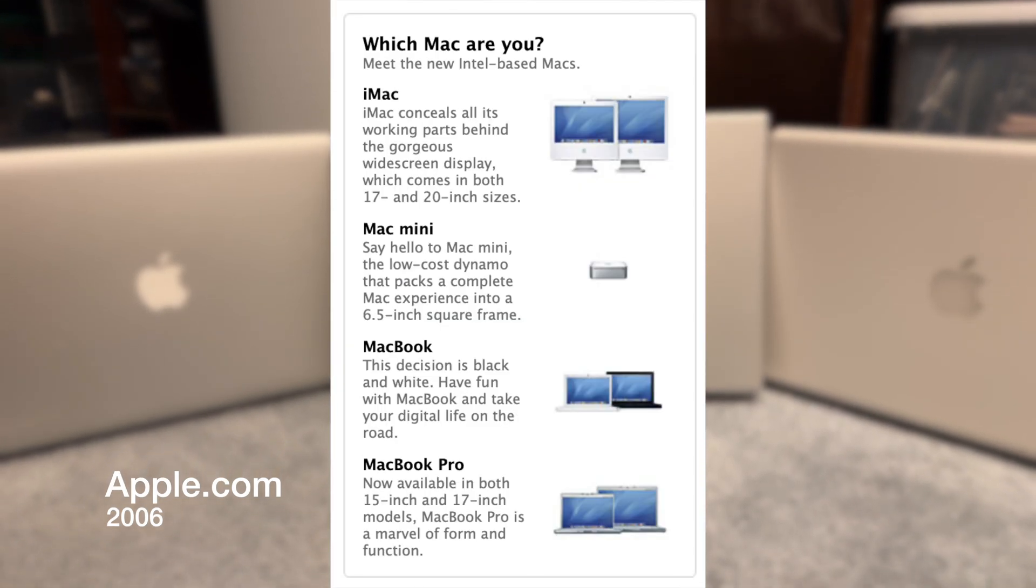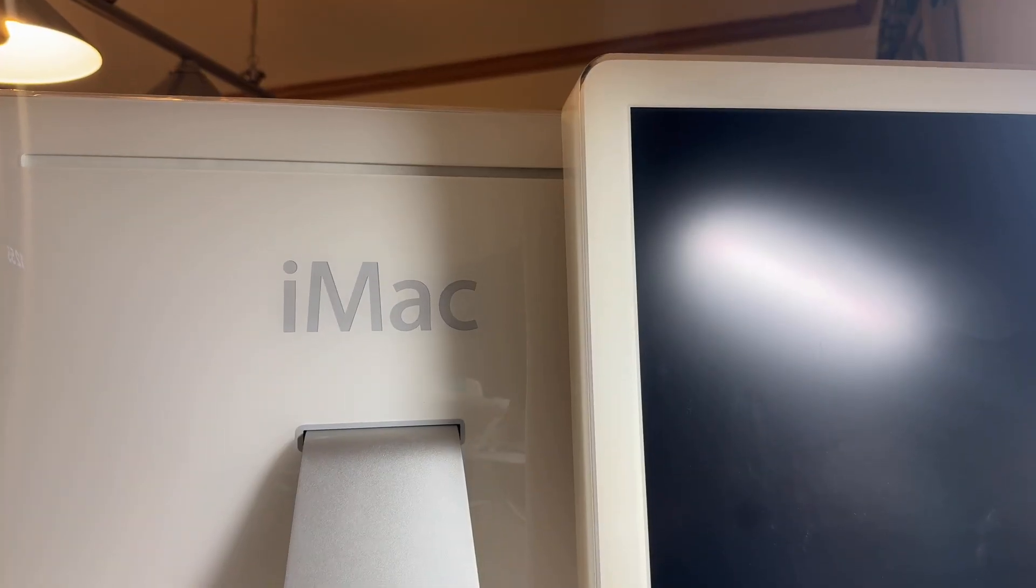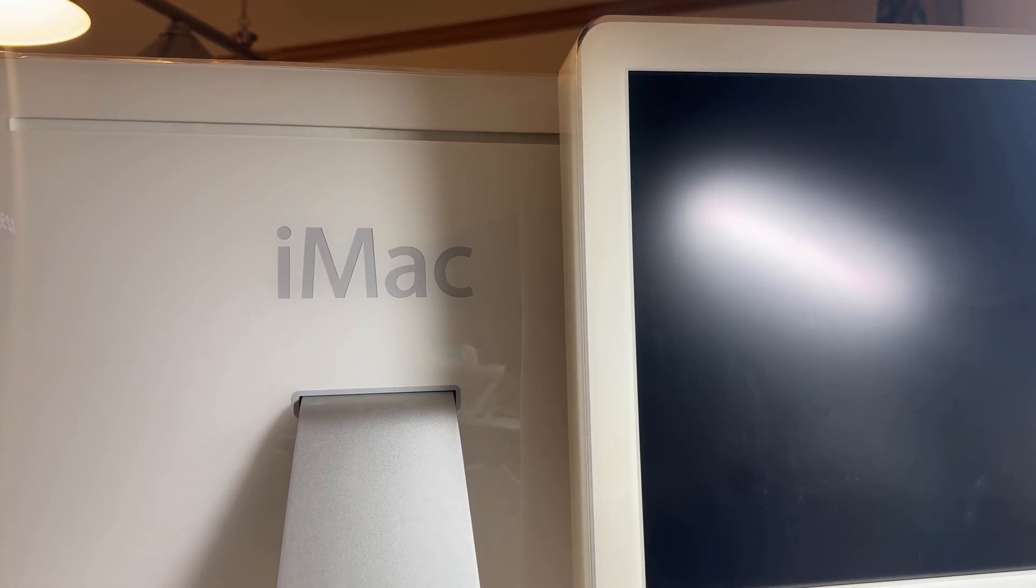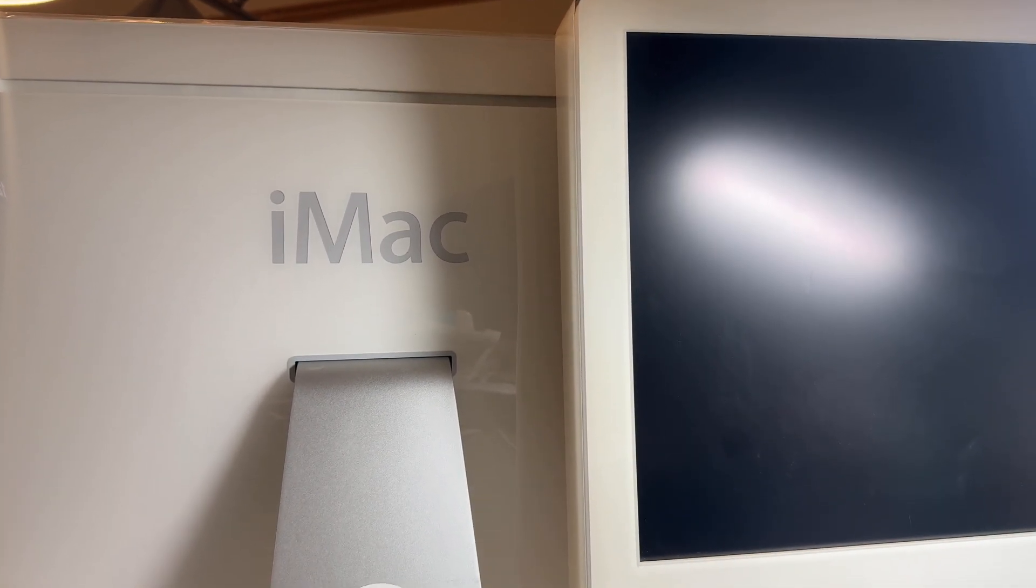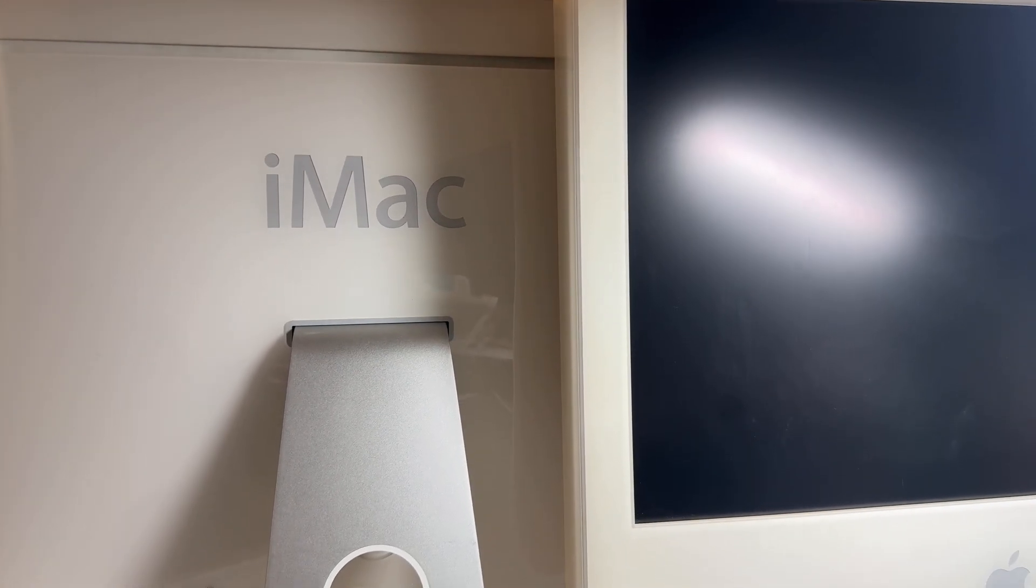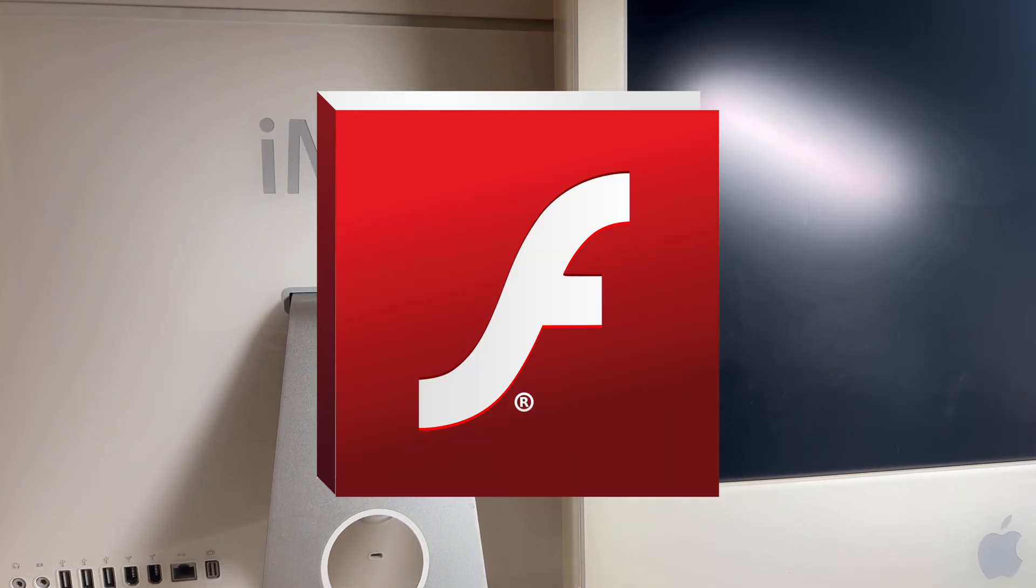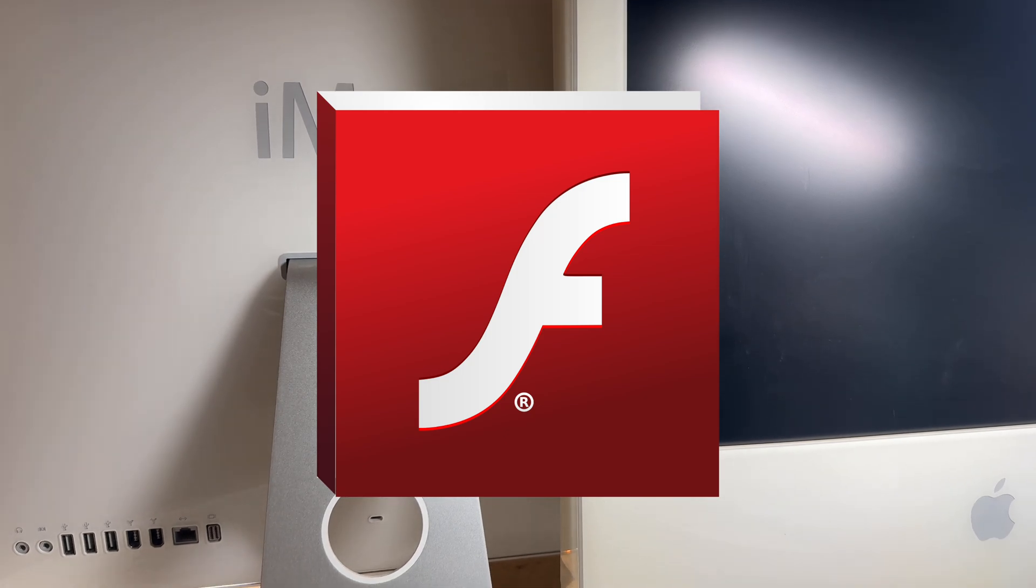By around 2010, PowerPC machines were unable to play YouTube videos due to Adobe's poor optimization of Flash for PowerPC.